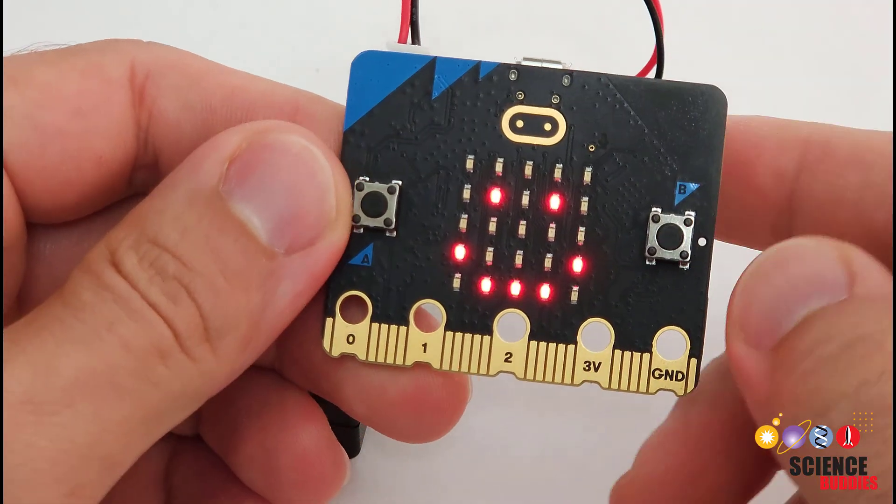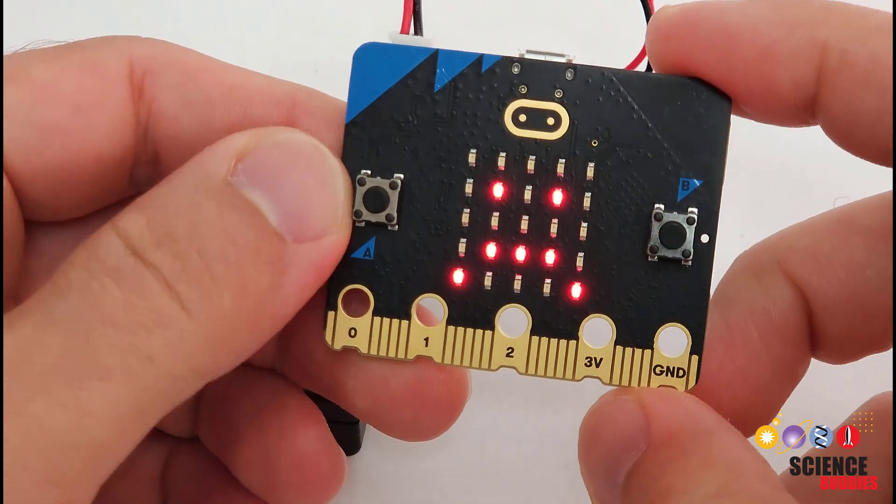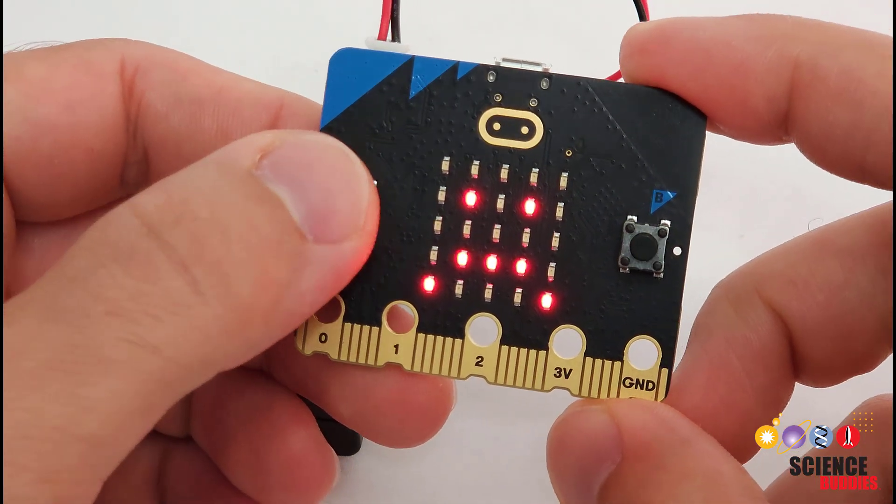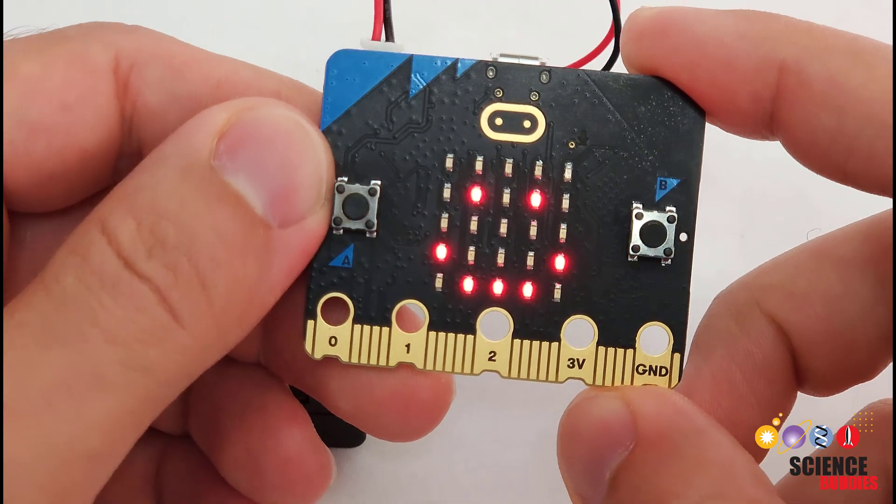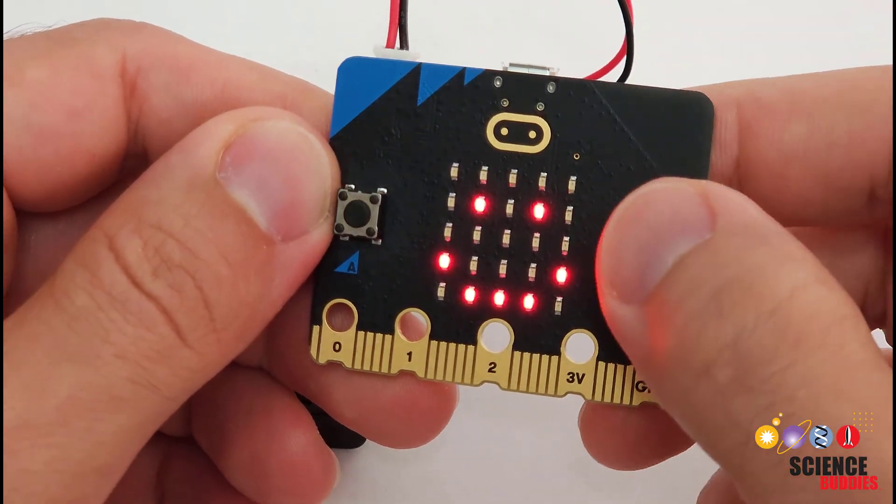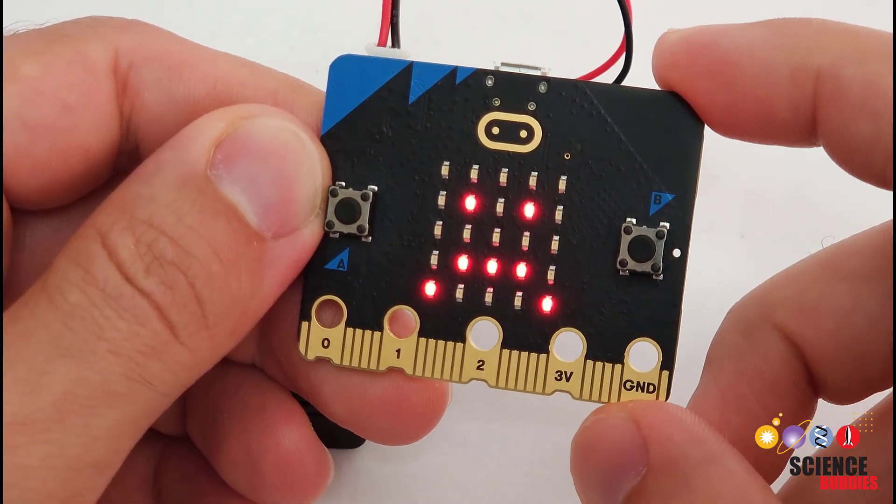This is a communication aid made with a little programmable device called a micro:bit. Press one button and it shows a smiley face, press the other button and it shows a frowny face.